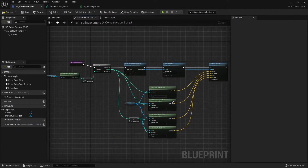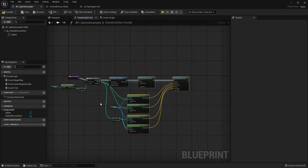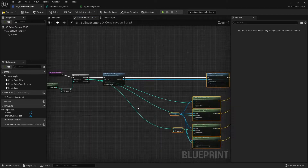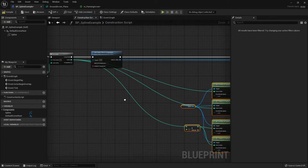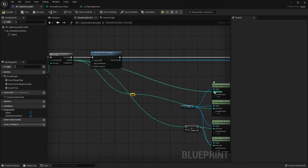First I'm going to move everything to the right to get more space and organize the nodes a bit — I'll fast-forward through that part.